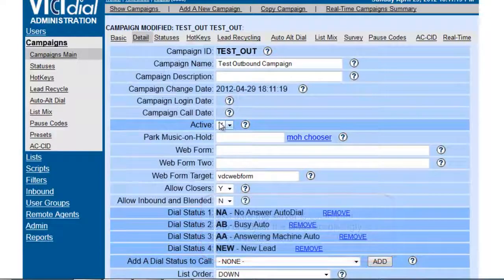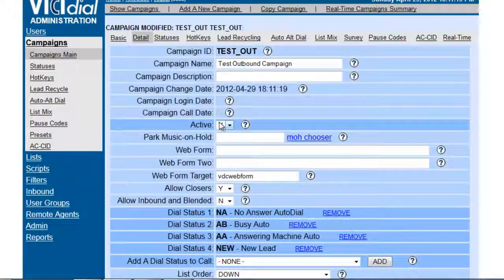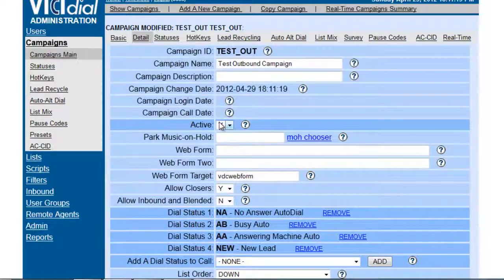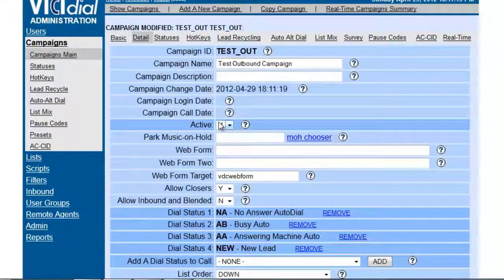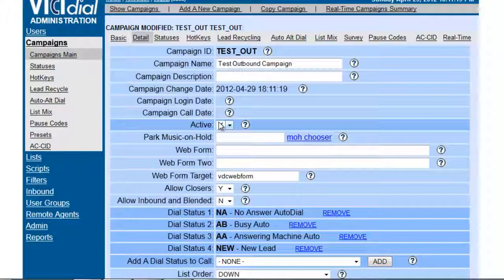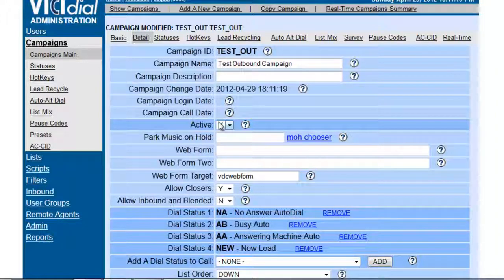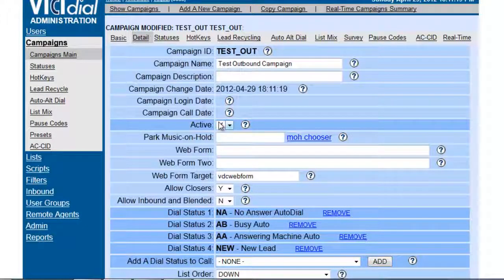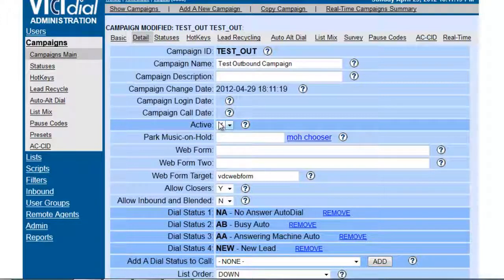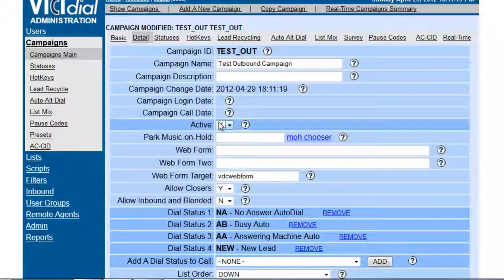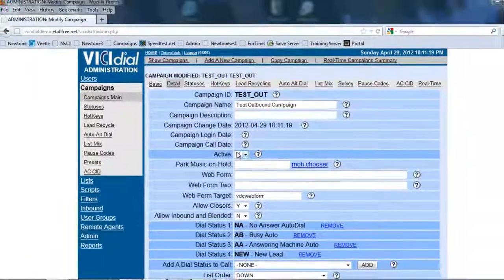Now mind you, the call times can be set for inbound groups, for outbound campaigns, for inbound campaigns. Whenever you want these agents to be able to log in or for this particular part of the system to work, just set the call time. If you want to leave it open all the time, then you can just set it up to open to a 24-hour mode, and it will always be on.